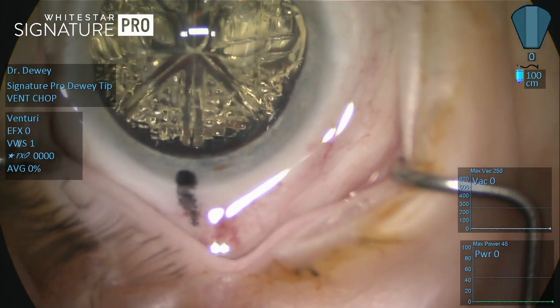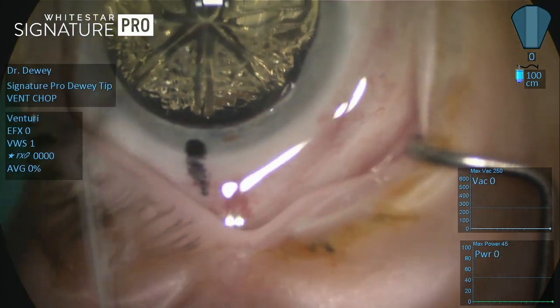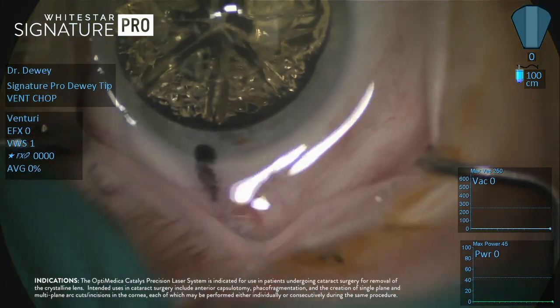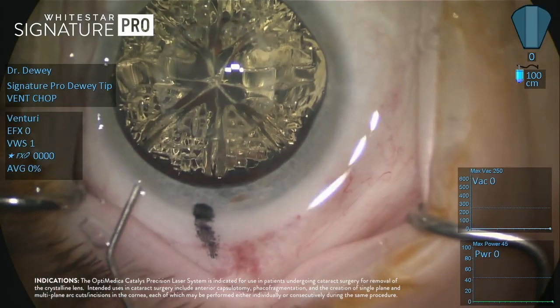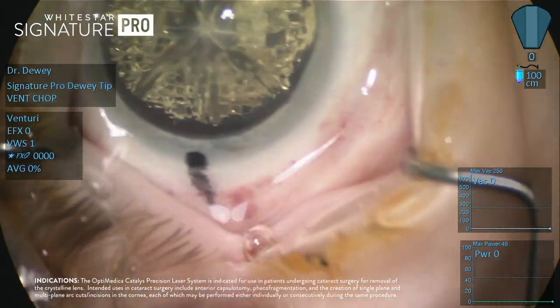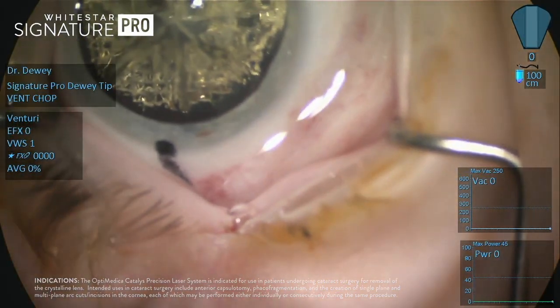This is obviously a femtosecond laser assisted cataract surgery. We've had the Catalyst femtosecond laser now for about 18 months, and find that about 25 to 30 percent of my patients are offered this precision.